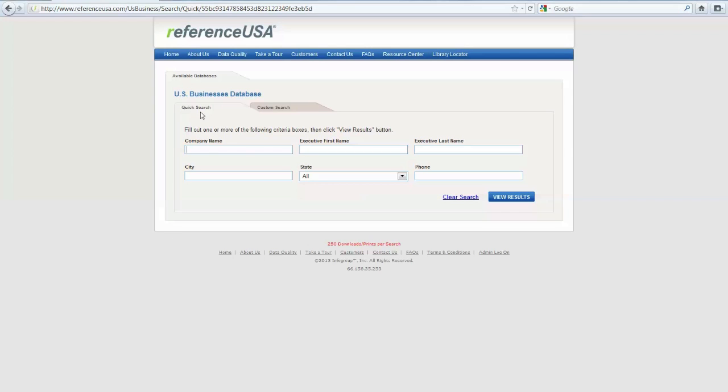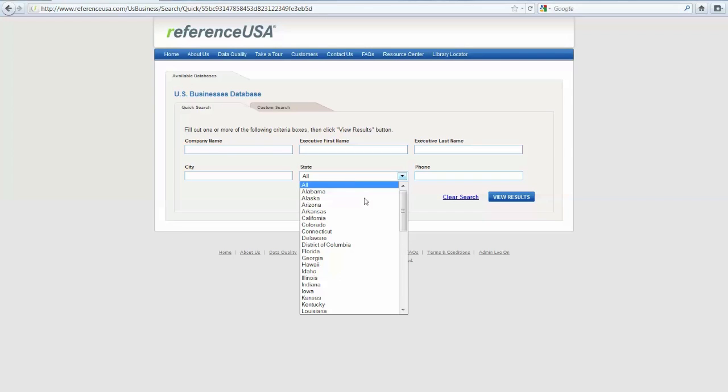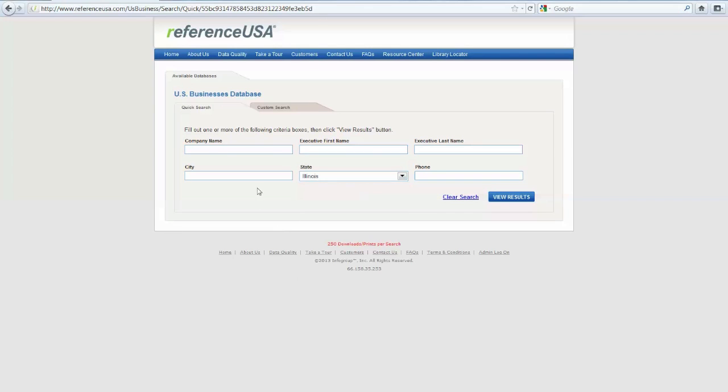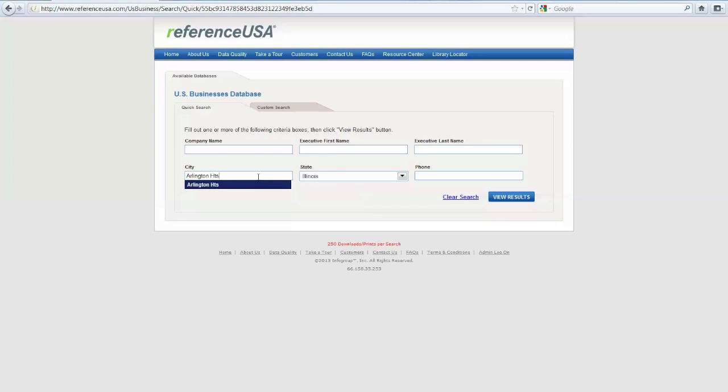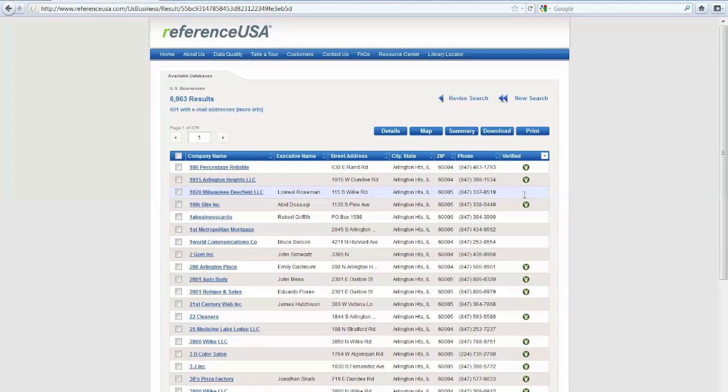If you want to do a more general quick search for something like a specific state and a specific city like Arlington Heights, you can search for all of the businesses in Arlington Heights, Illinois. As you can see, this will bring up thousands and thousands of results, which is typically more than what our average user is looking for.